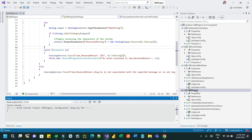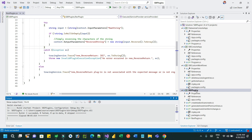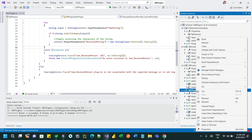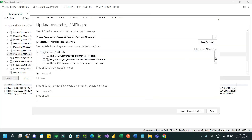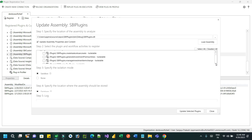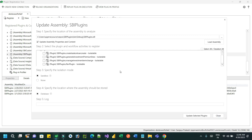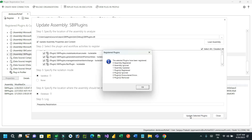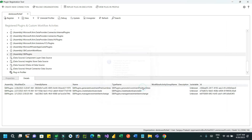Build the plugin and register it in the plugin registration tool. In the plugin registration tool, verify and select the assembly and register the plugin assembly. Once it succeeds, go to the custom API record that we have created so that we can associate this assembly and DLL.